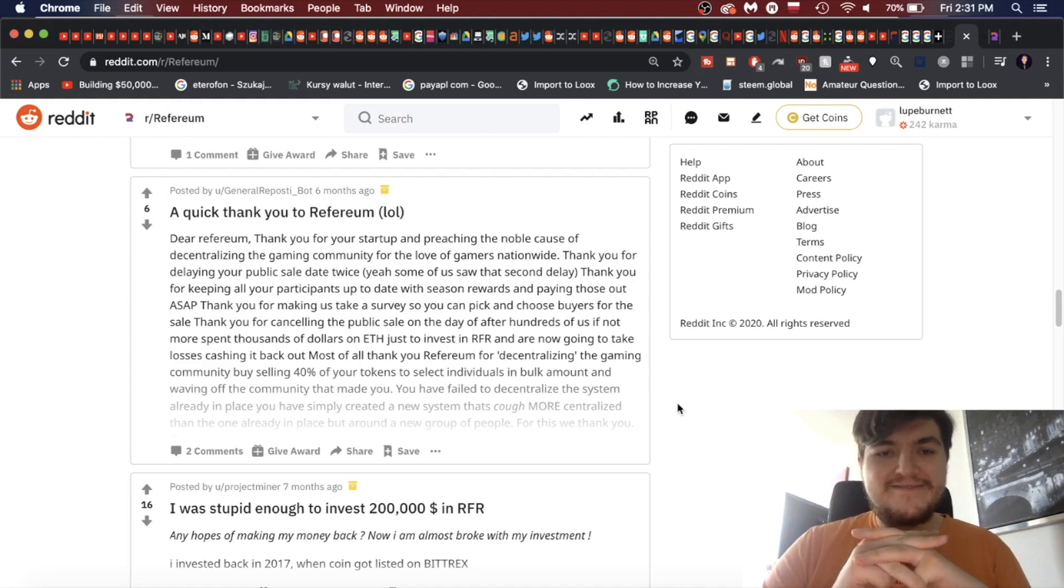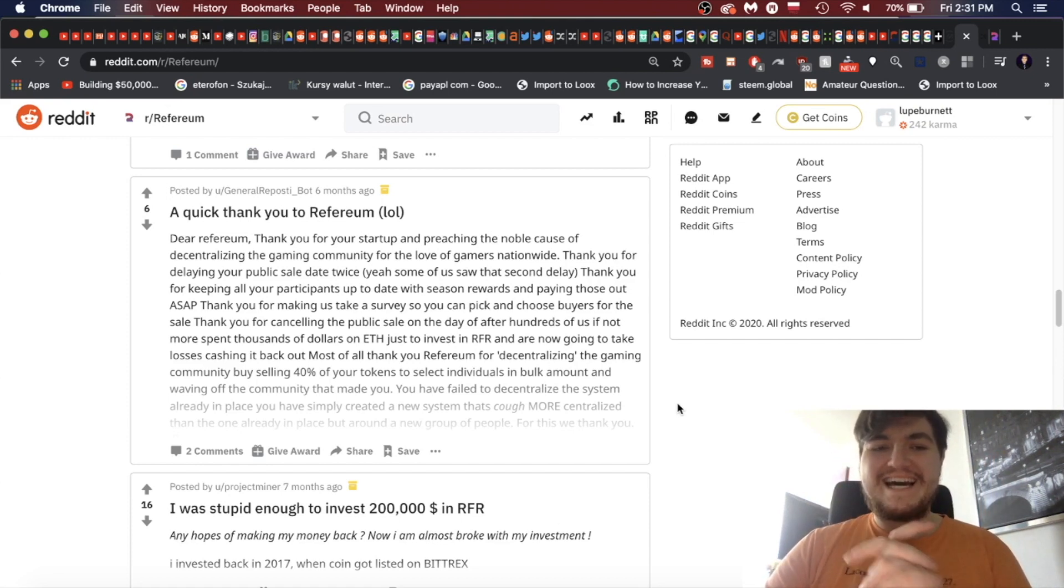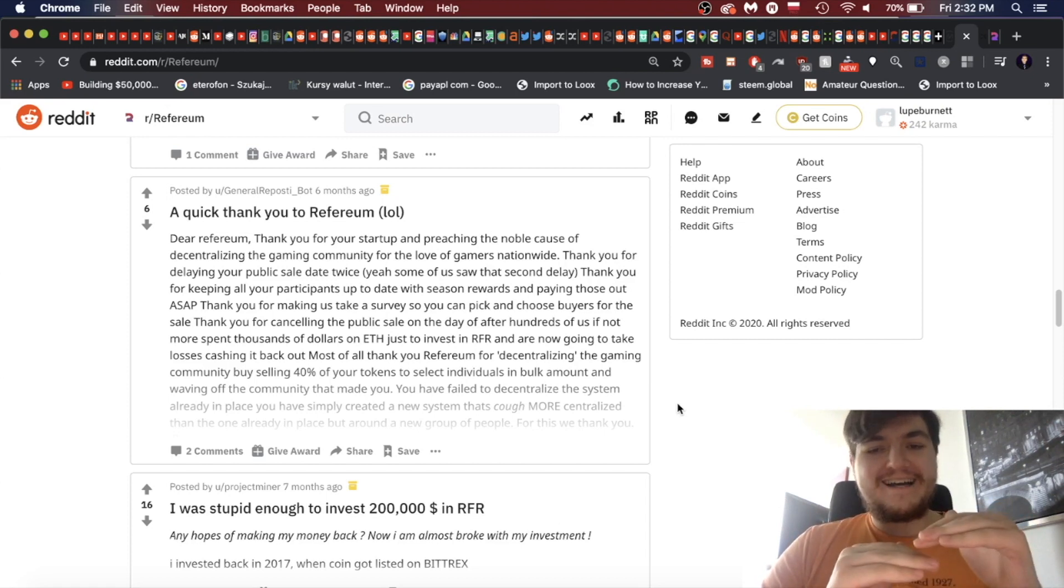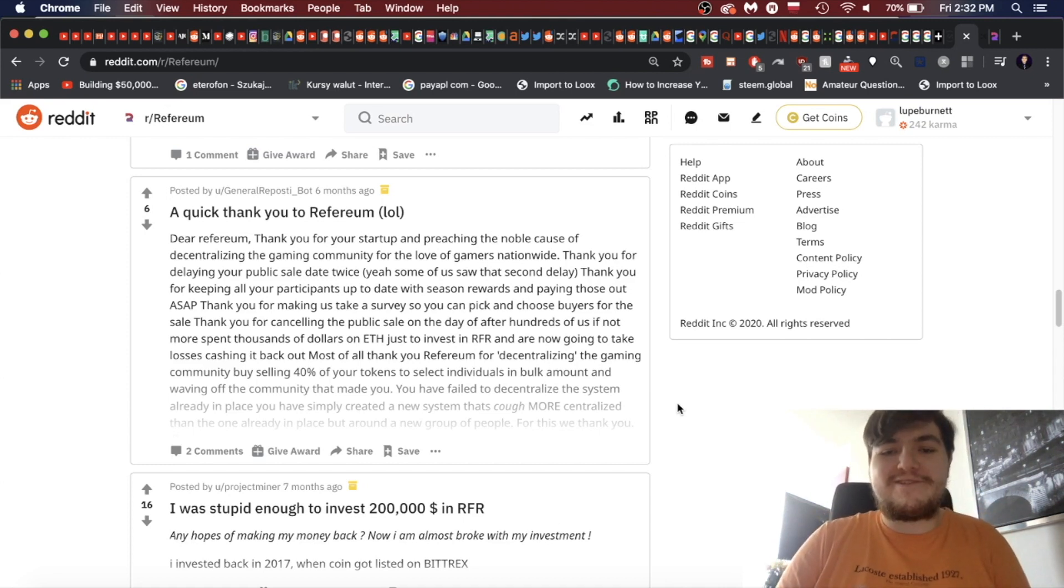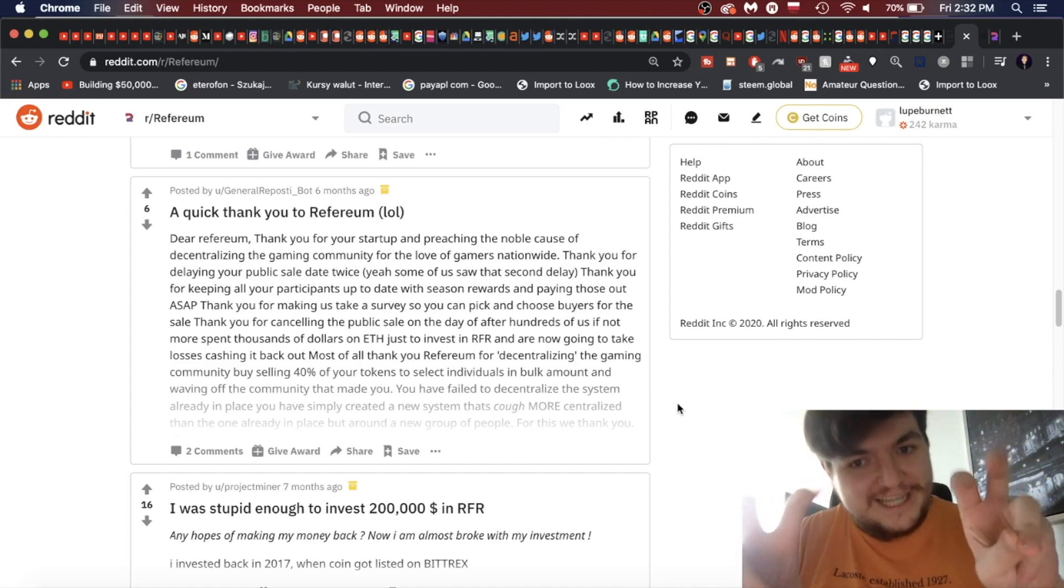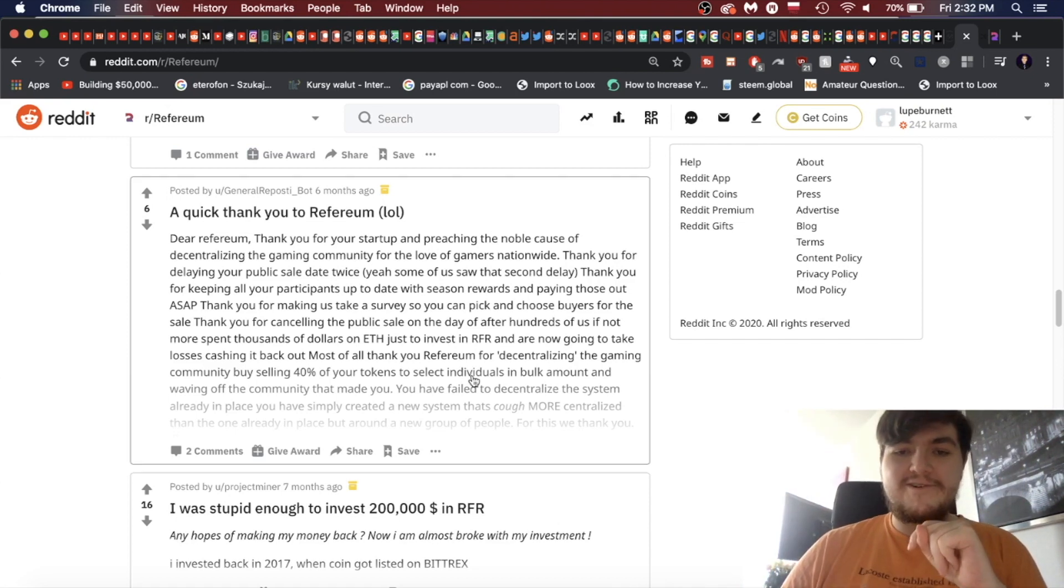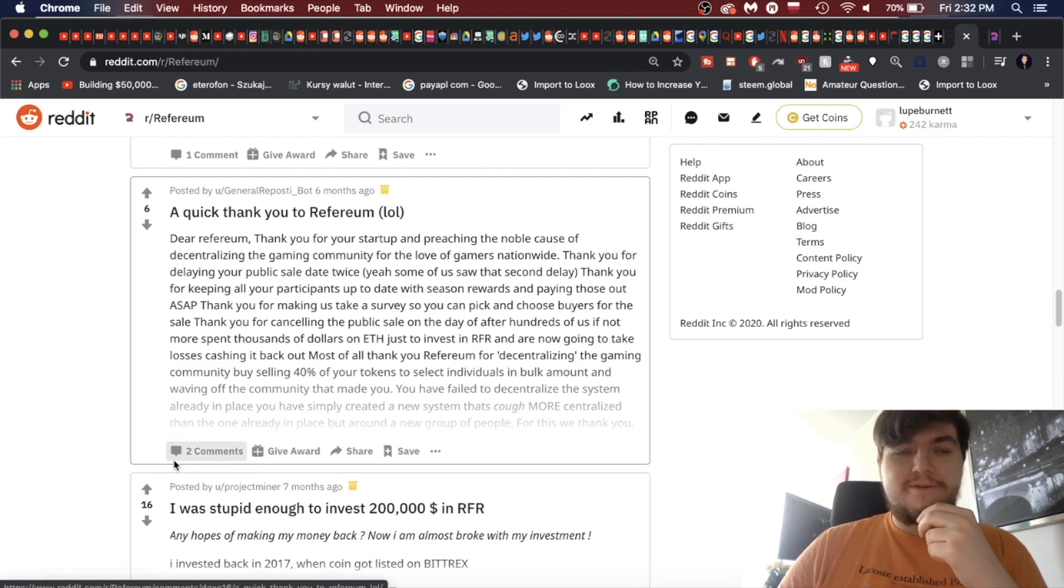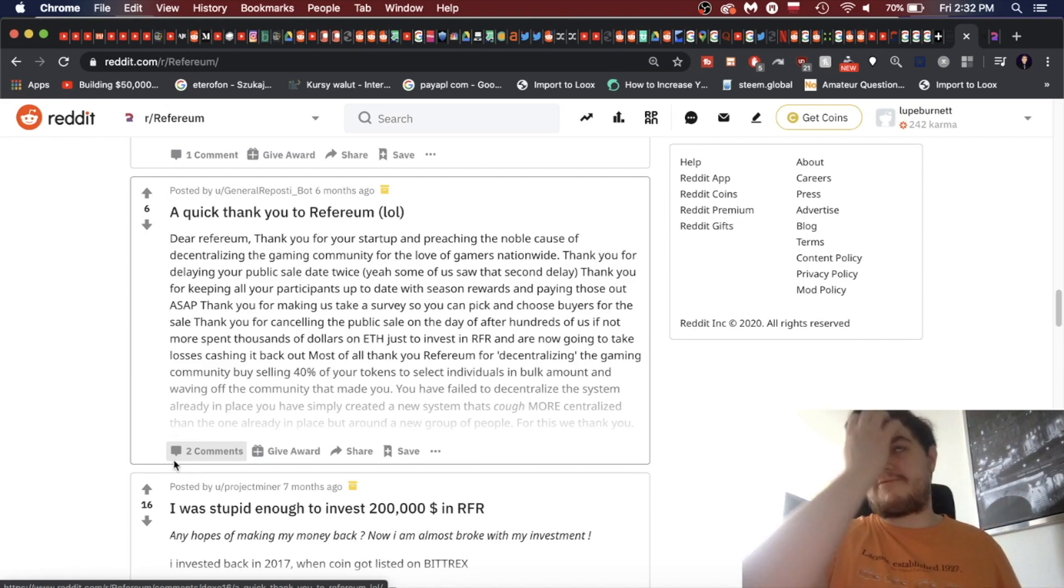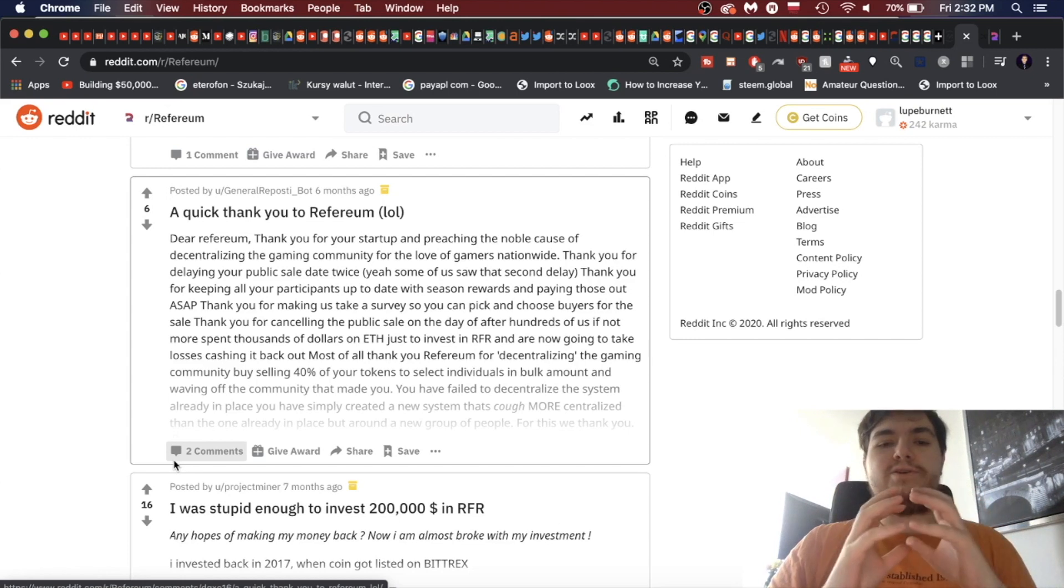And these are referral codes, so people just wanted to make their own money. This isn't even—what is this? This is like Inbox Dollars. This isn't even on Refereum, so this subreddit is completely dead. Thank you for canceling the public sale on the day of, after hundreds of us, if not more, spent thousands of dollars on Ethereum just to invest in Refereum. Oh my God, I knew this was a sarcastic post, but just going further and further down the lines, oh boy.